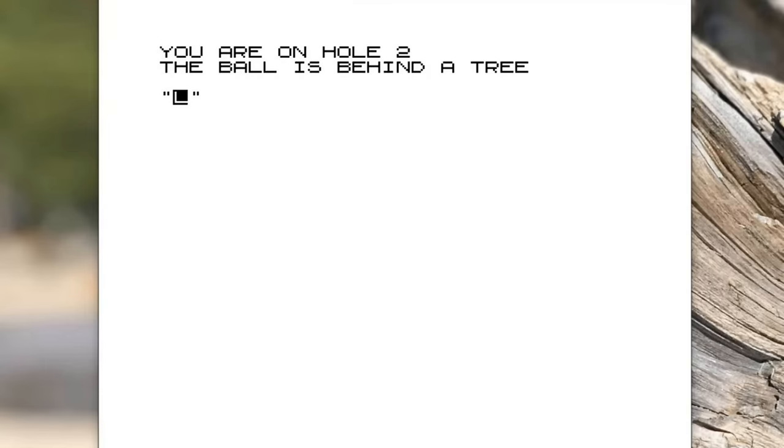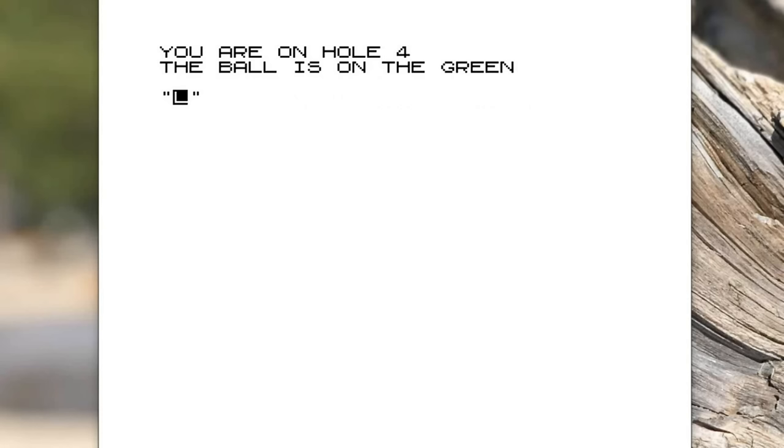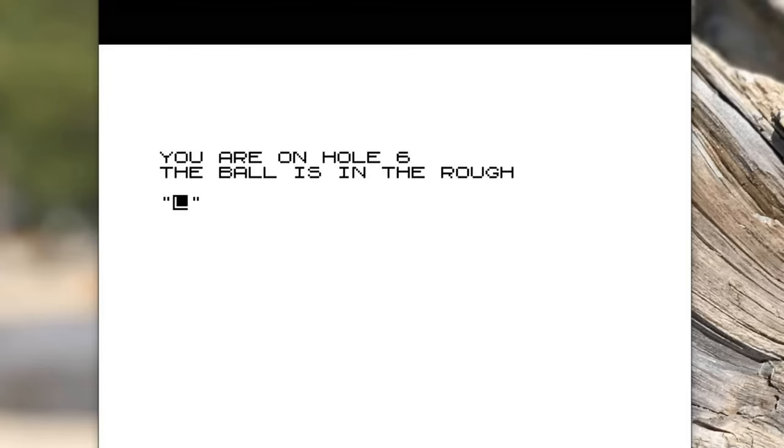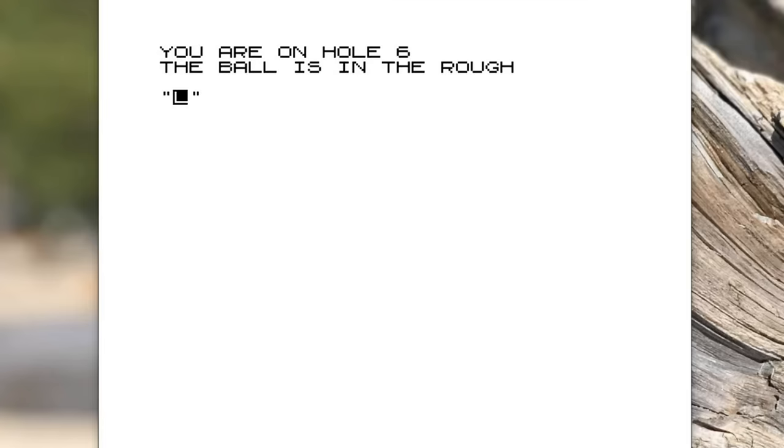You're only allowed one shot on each hole because it's a terrible game. The ball is behind a tree and you press enter or new line and you're on to hole two. The ball is behind a tree again. Hole three the ball is in the hole, you get a hole in one. Hole four the ball is on the green. On hole five the ball is on top of a tree. I came up with lots of funny things to say here. Hole six the ball is in the rough.